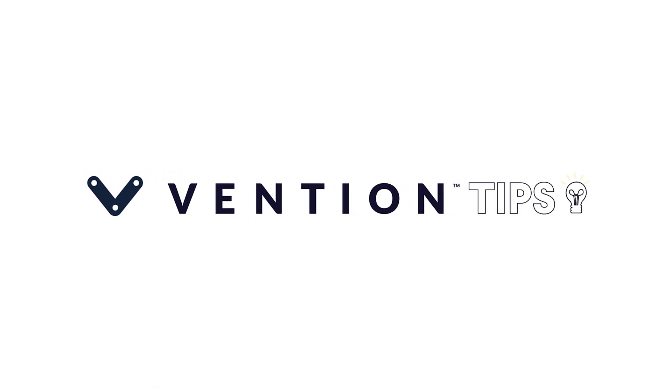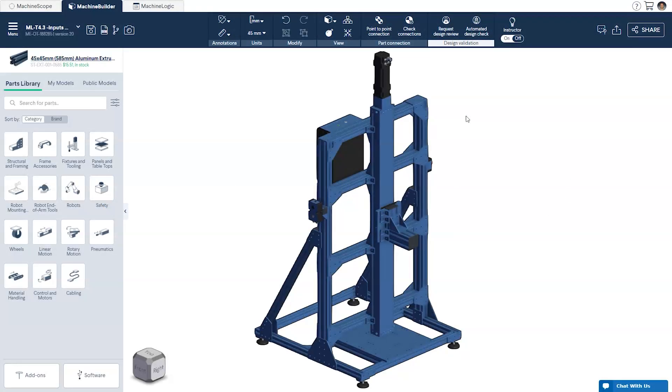Welcome to Vention Tips. Today we'll be covering inputs as variables and conditional commands in machine logic.